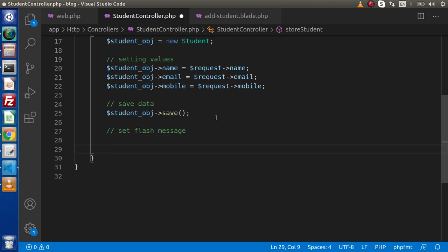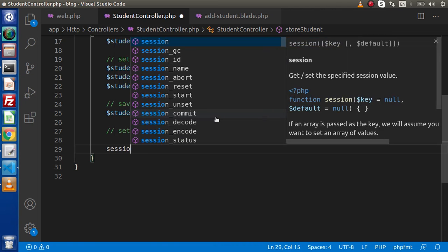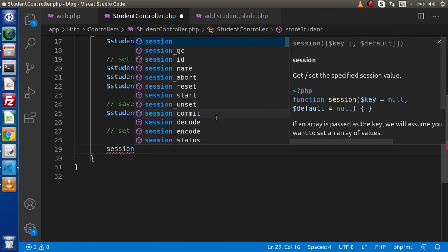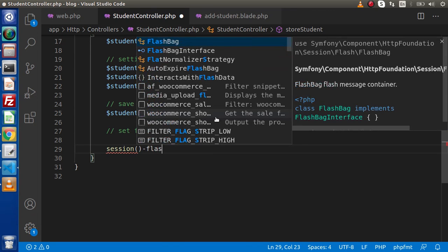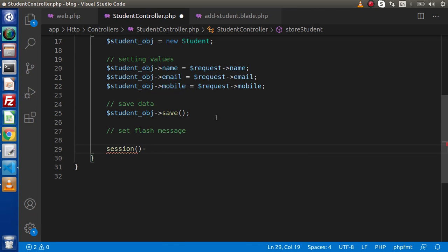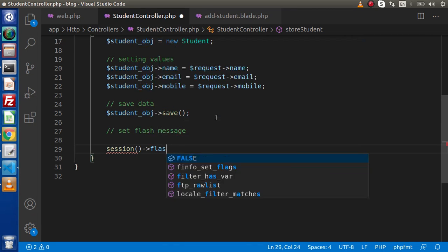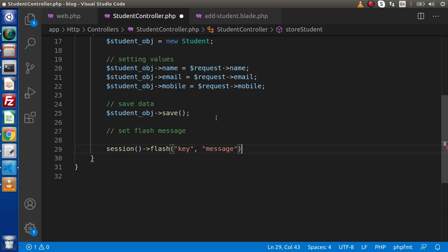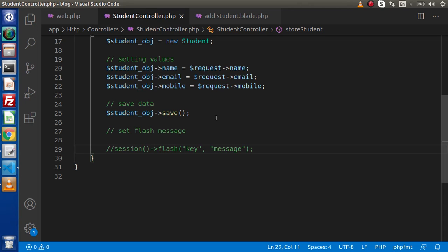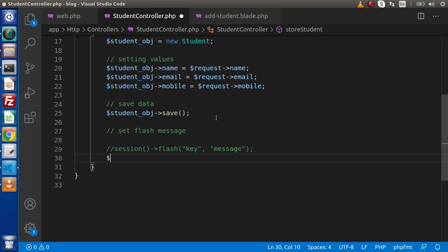Setting a flash message, actually we have different methods. Inside this video, we are going to follow the simplest method. Either we can use session. And inside this session, we have a flash method. Inside this flash method, we need to pass a key. And the second value, we need to pass a message. This is the first syntax. In the second syntax, we are going to use the request object.